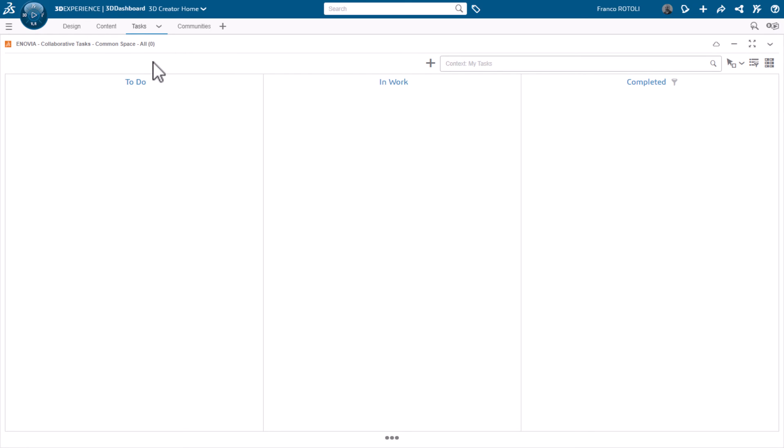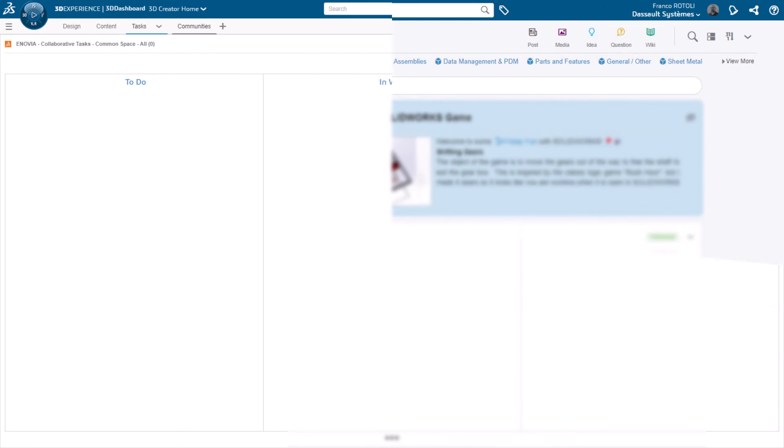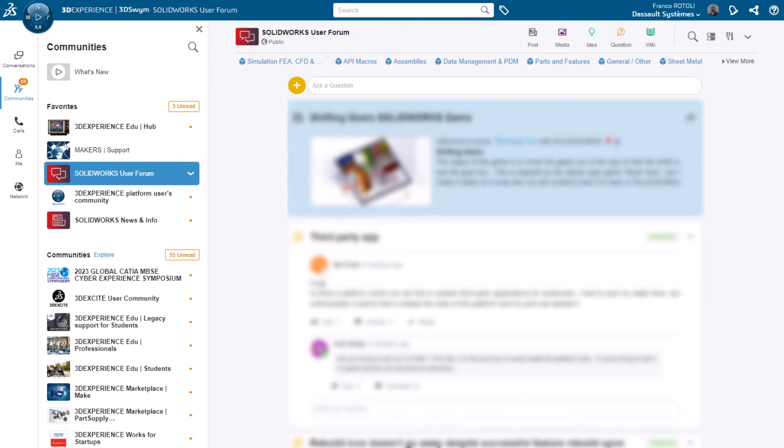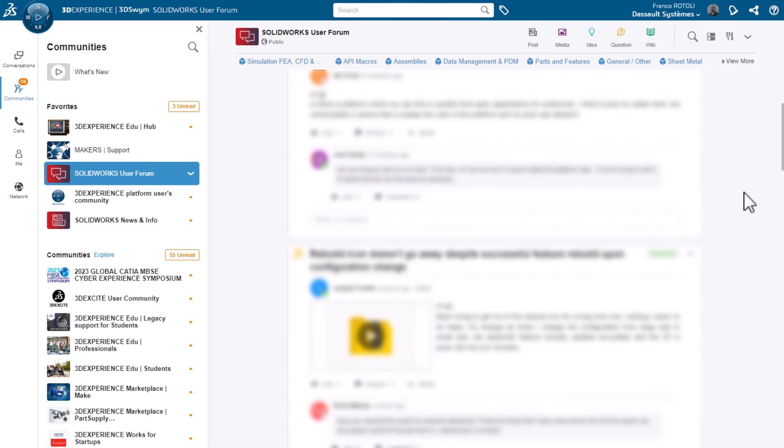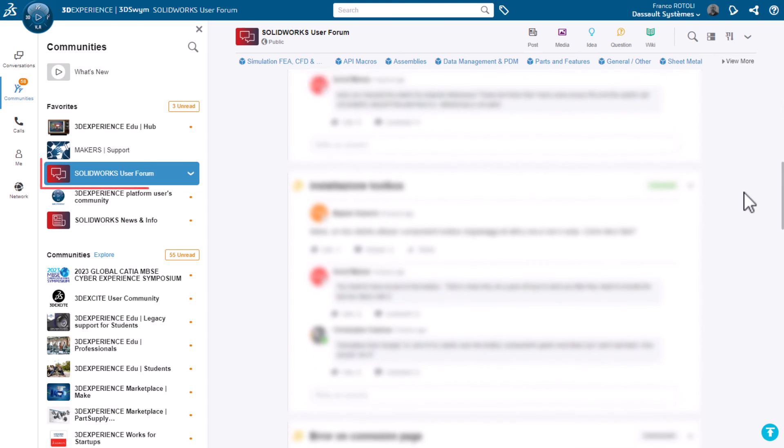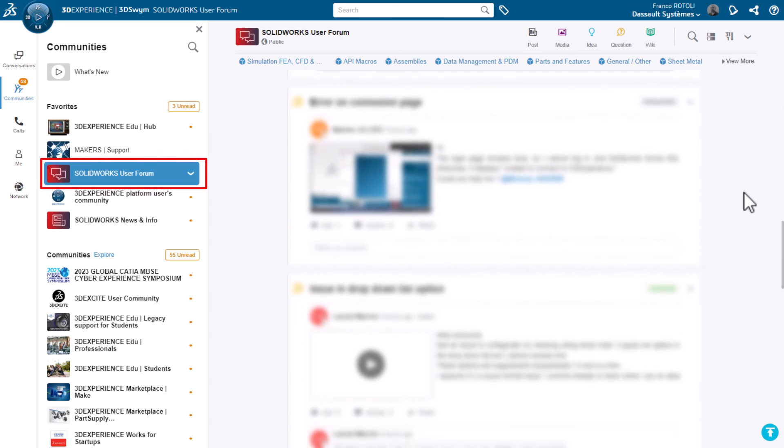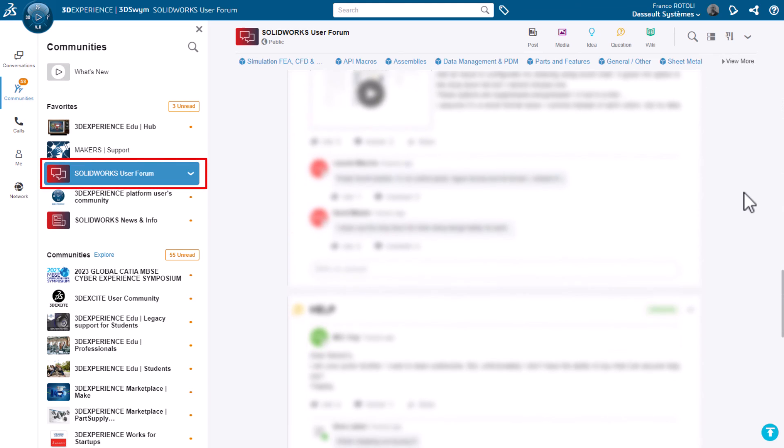The Communities tab gives you access to the 3D swim communities. Here, you can collaborate with other users, designers, and makers. A very popular public community is the SOLIDWORKS User Forum. Communities can be public, private, or by invitation only to keep your information secure.